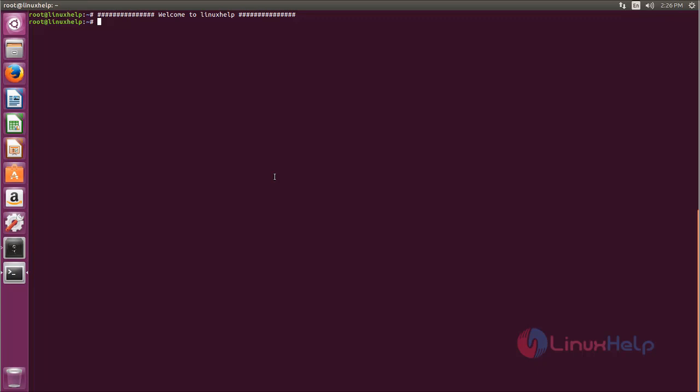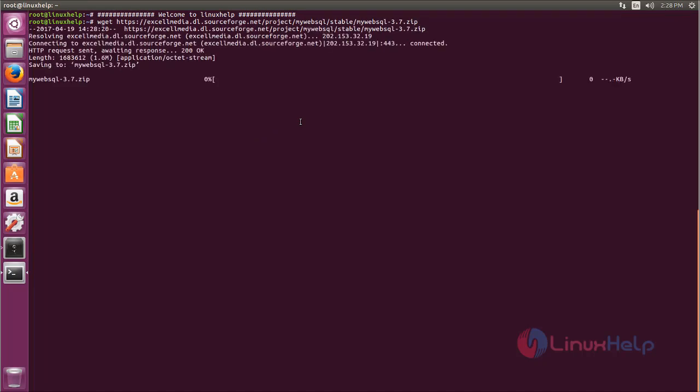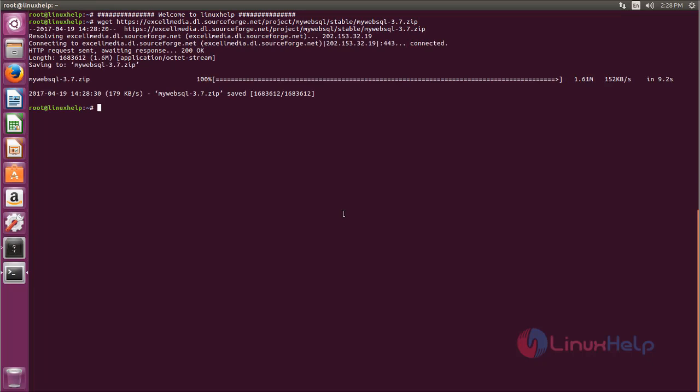So after setting up LAMP server, you can download the package for MyWebSQL from its official site. You can go to the link MyWebSQL.net for downloading the package. Now run the following command to download MyWebSQL package. Now type this command and hit enter. Here you can see, now the package is downloaded.